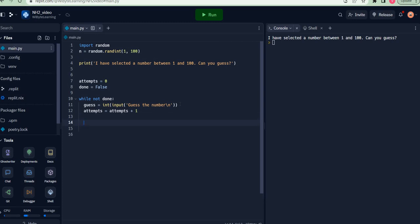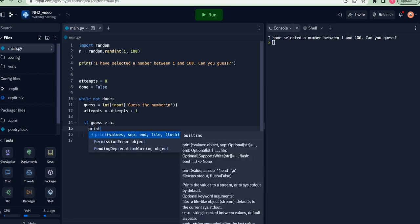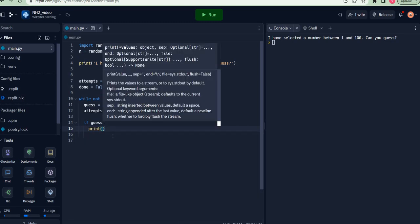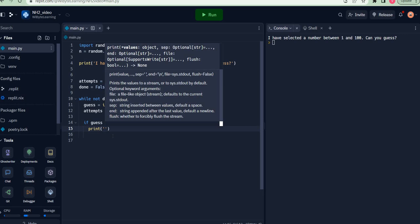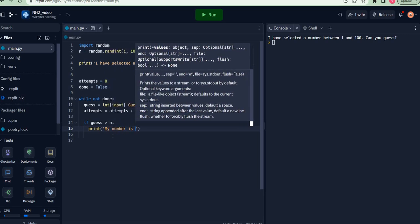The first condition we look at is that the guessed number is larger than the chosen number. I put a condition here: if guess is greater than n. Recall there must be a colon here and indentation is created with respect to this if. I say print, for example, my number is